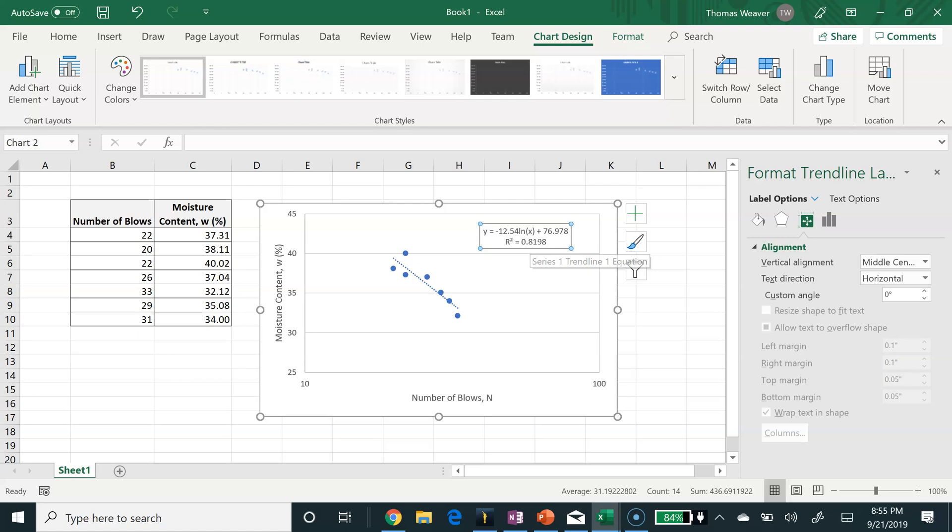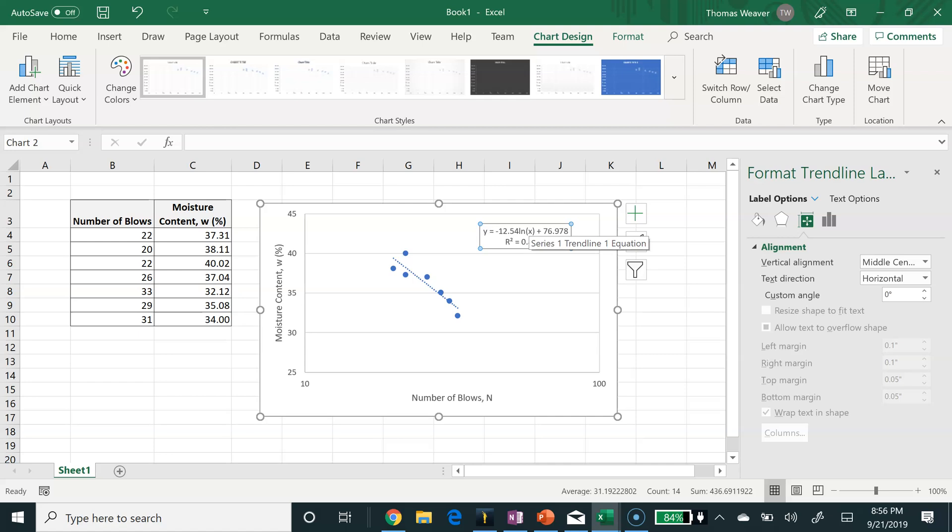So we have my equation now. I can use this equation. I can insert 25 where we see x, and that will then give me the moisture content corresponding to 25 blows, which is then my liquid limit.